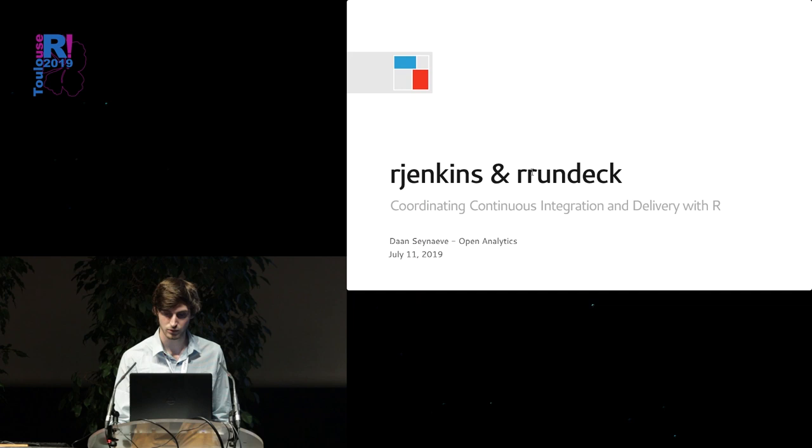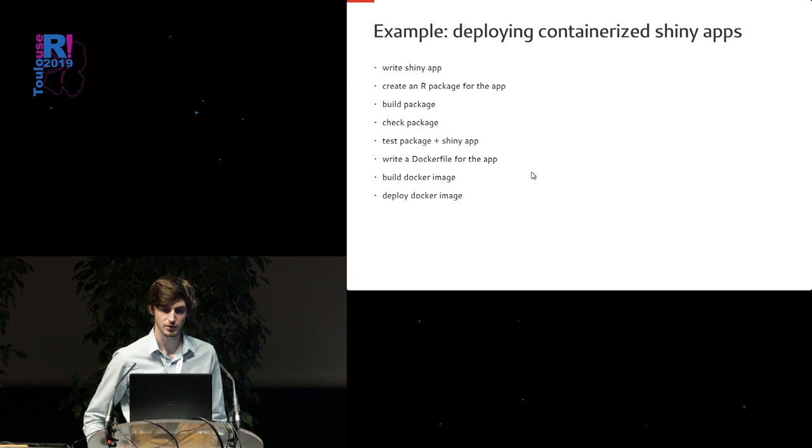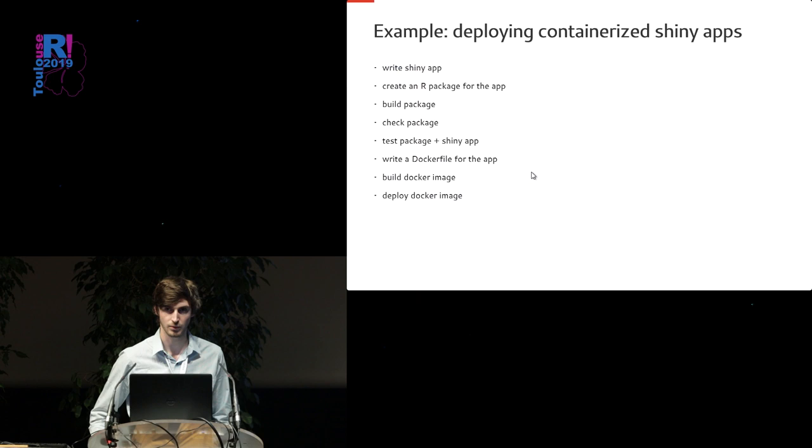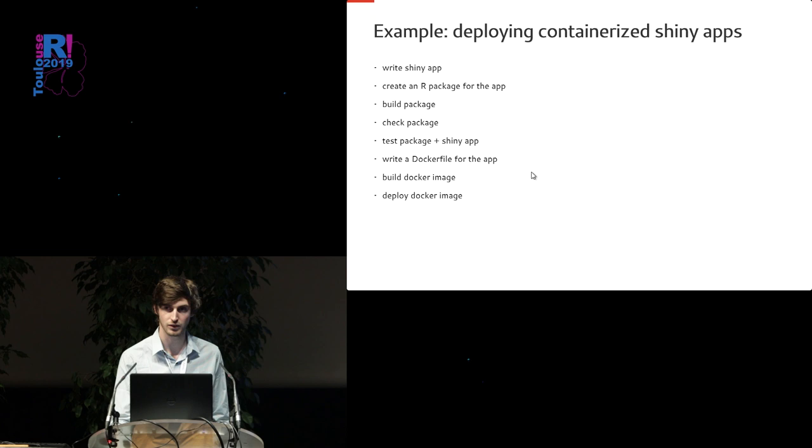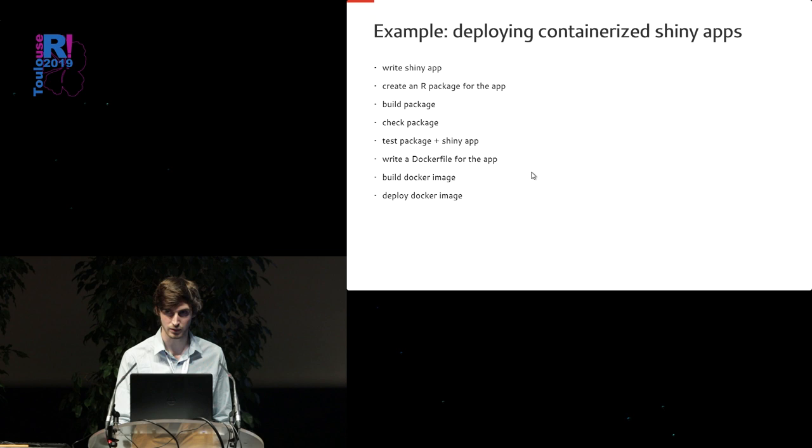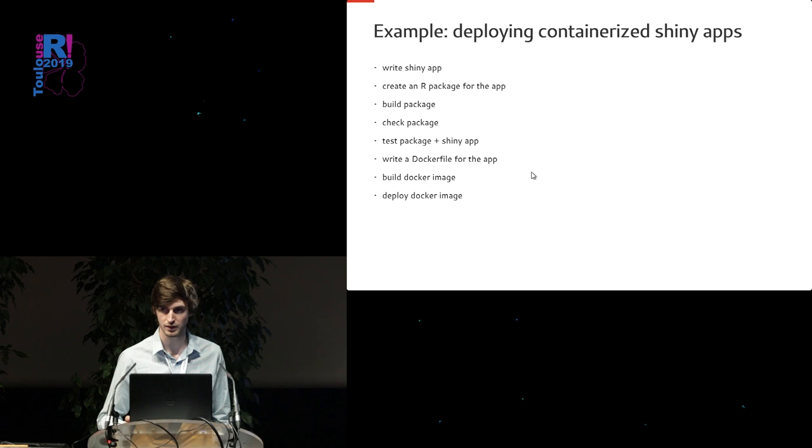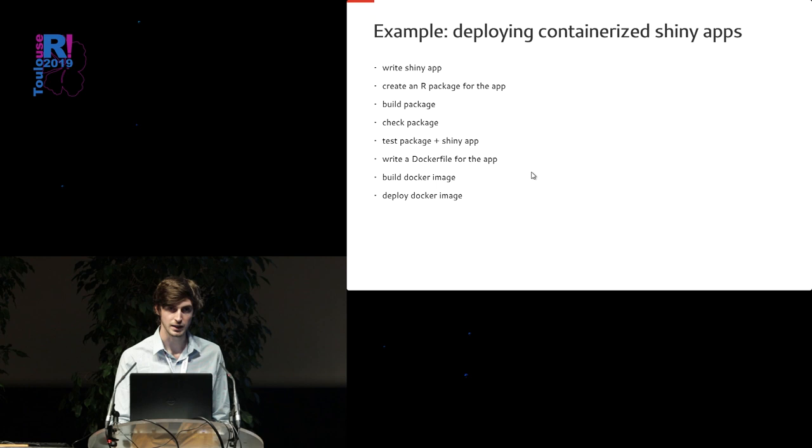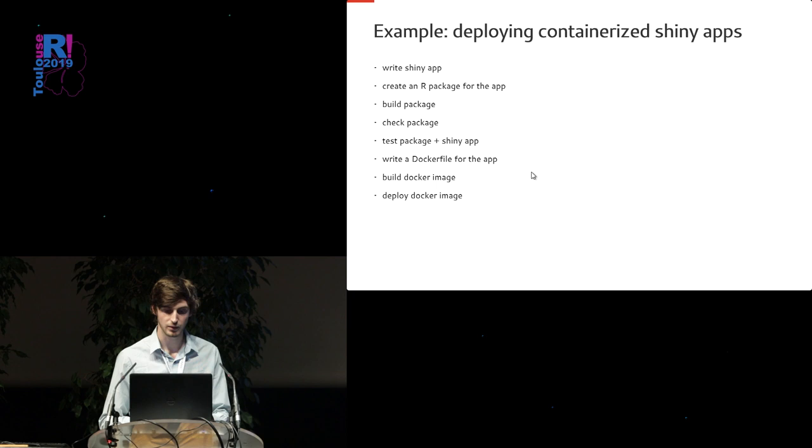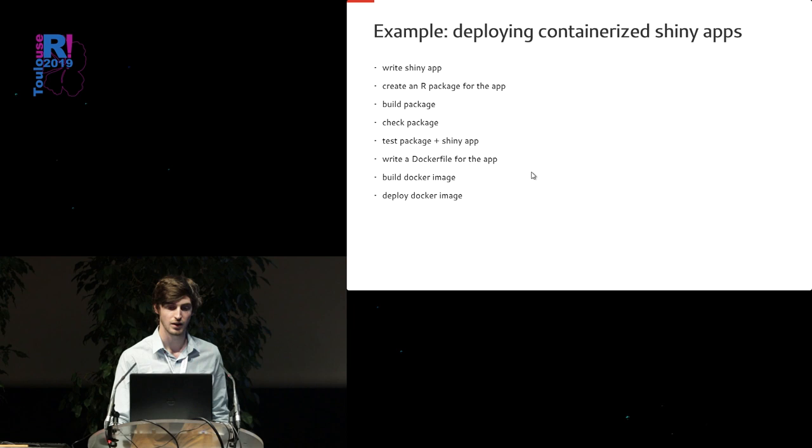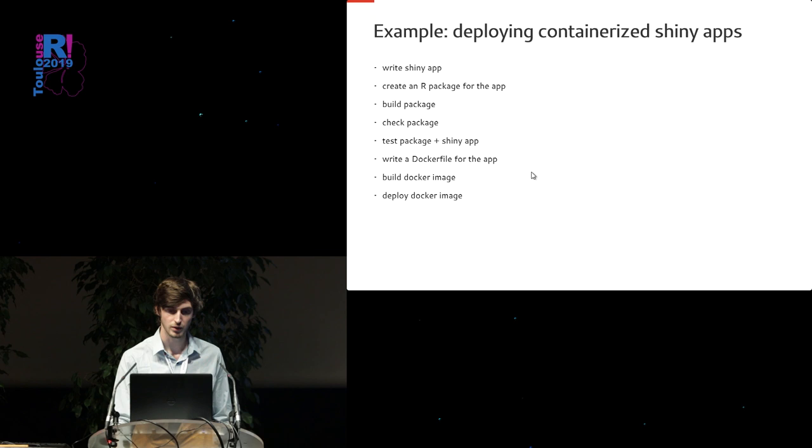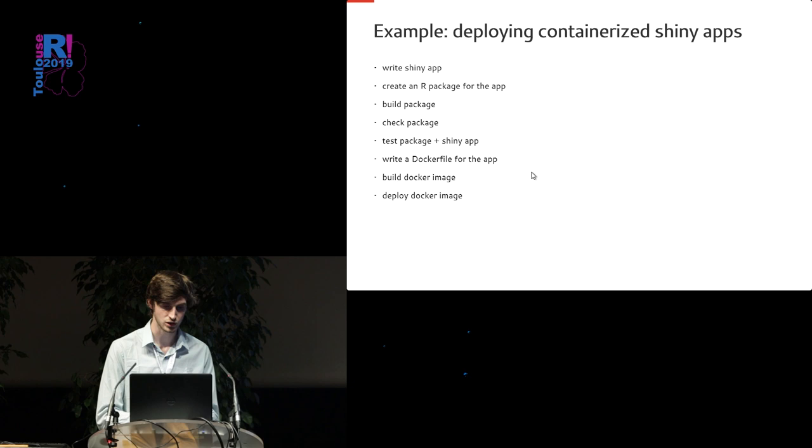Before I get to that, I want to introduce you to the running example that I'll be using, which is the deployment of containerized Shiny apps. This is something that happens on a daily basis in Open Analytics. We write Shiny apps for a lot of clients. We are a consulting company in diverse sectors. Sometimes we work on our own infrastructure. Sometimes we build something on the infrastructure of the client that has to integrate with tools that are existing there. So we need a pattern of setting up a continuous integration pipeline that's modular in its nature so that we can add some of our own tools and use some of the tools that the client already has.